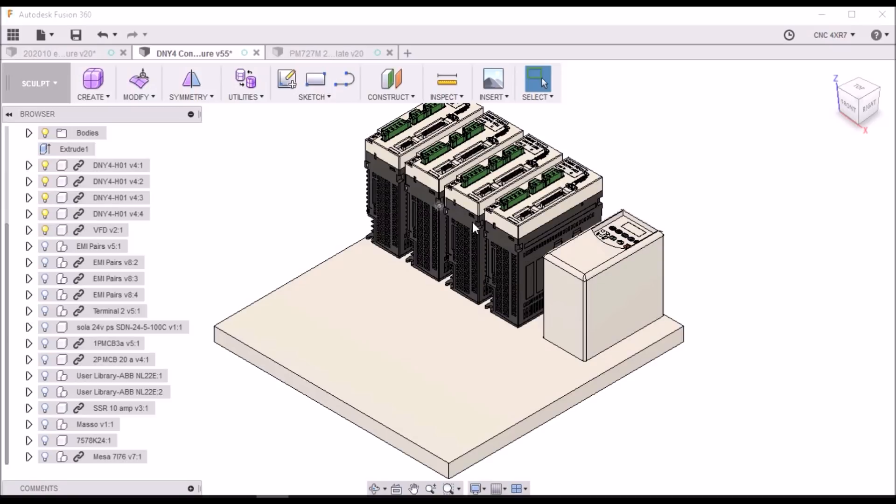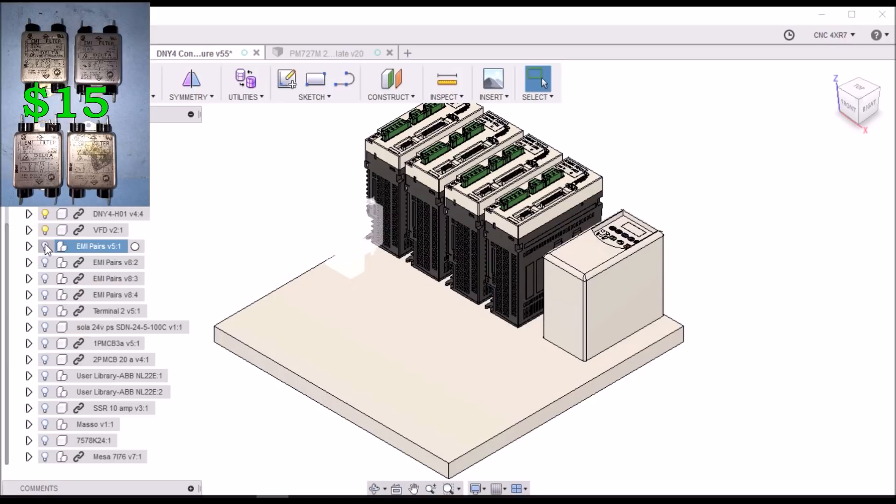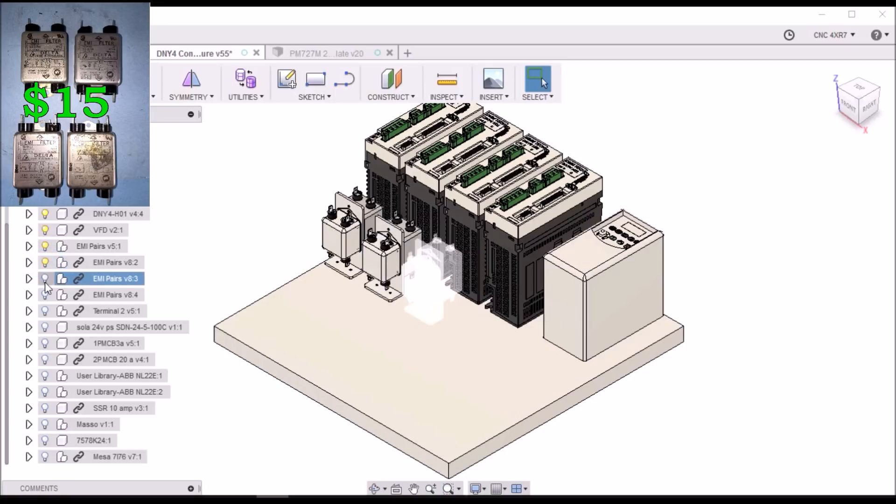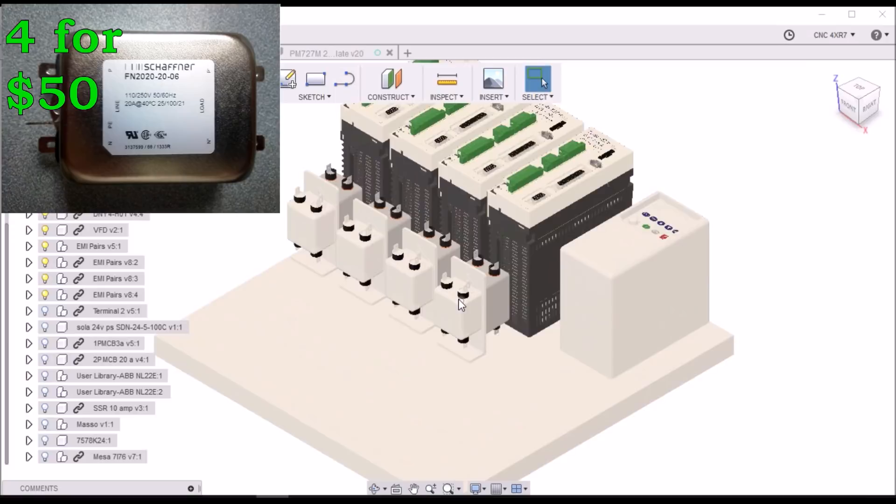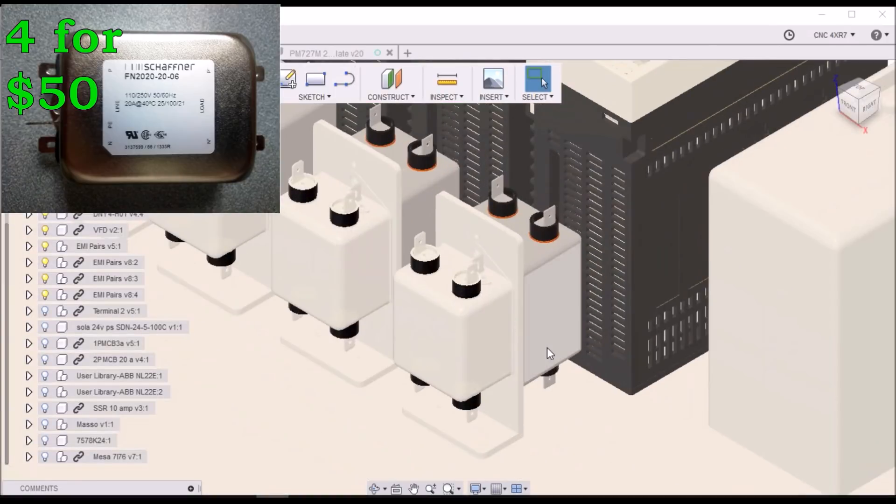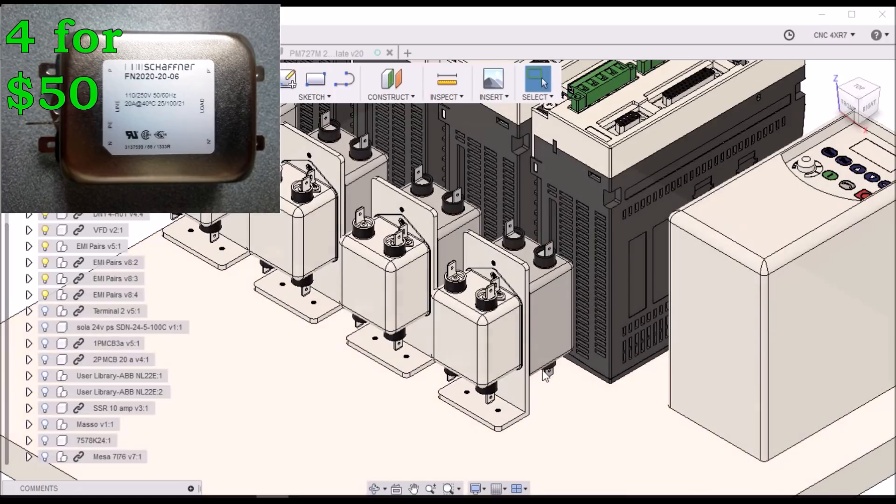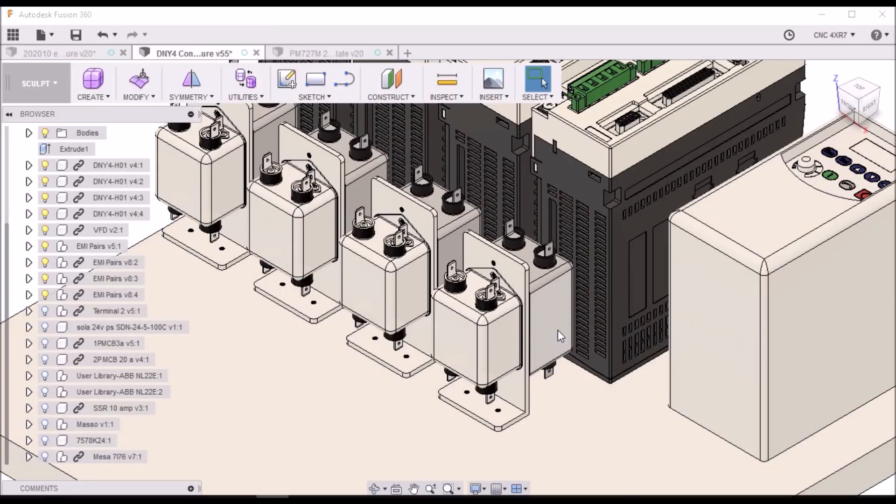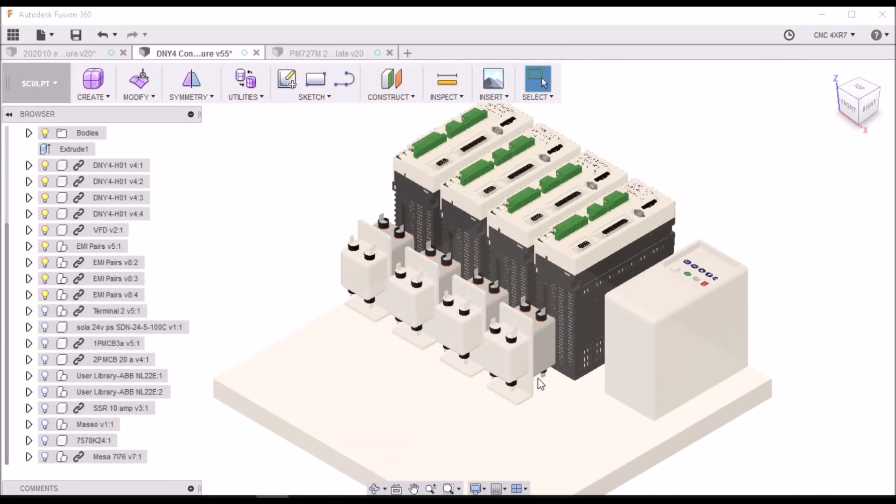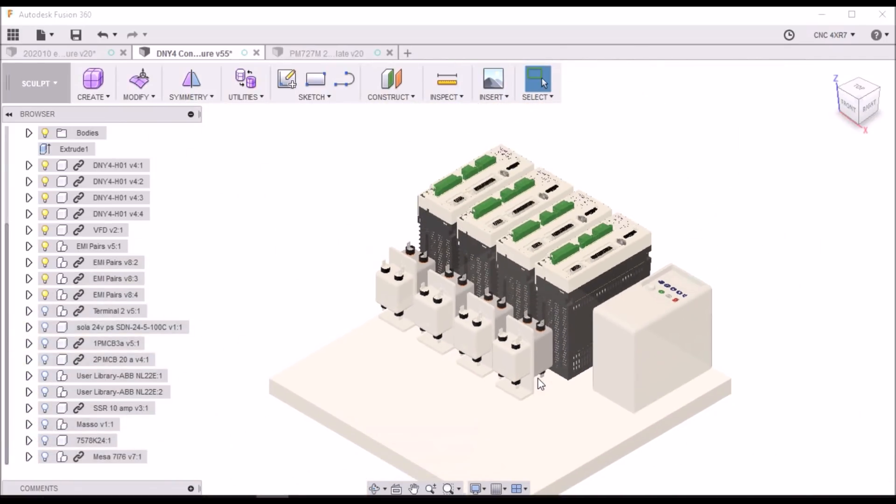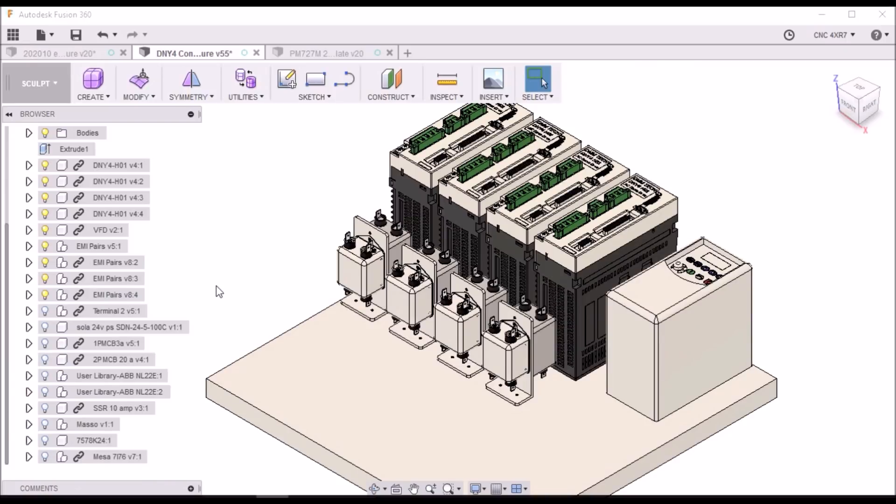Now the DYN4 servo drives require that you put some EMI filters for the control side as well as for the power in feed side. So I've got four of these, one for each drive. And I've got these mounted on just a piece of aluminum angle. One amp for the control side and 20 amp for the power side. That's what they recommend in the manual.